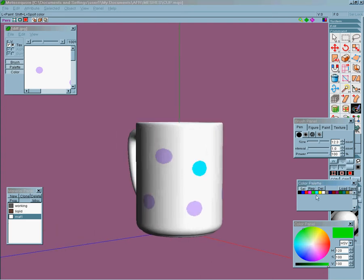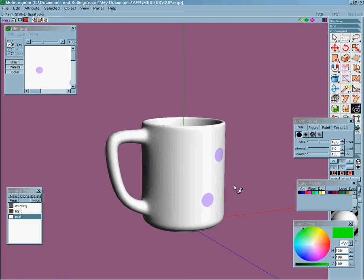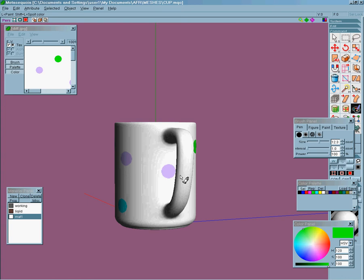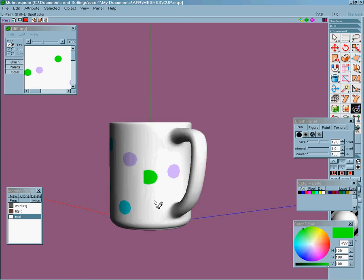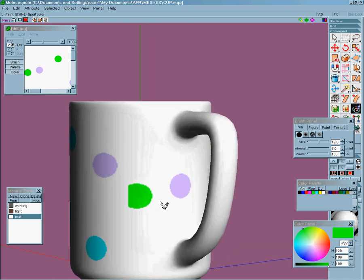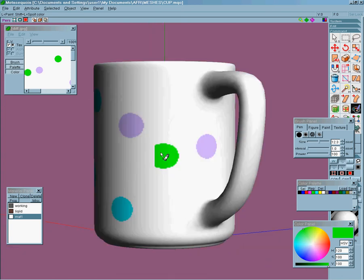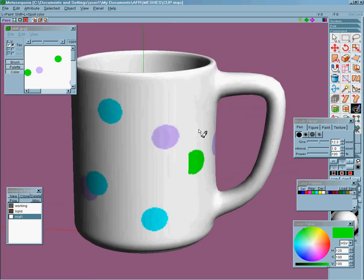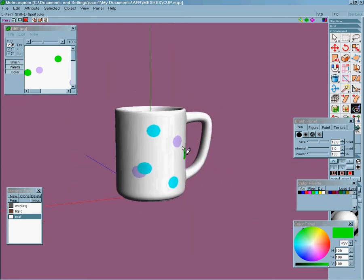Now the only problem you'll get here is if you hit a seam, there's one around about here, isn't there? It won't paint both sides of the seam, obviously, so just be aware of that one.